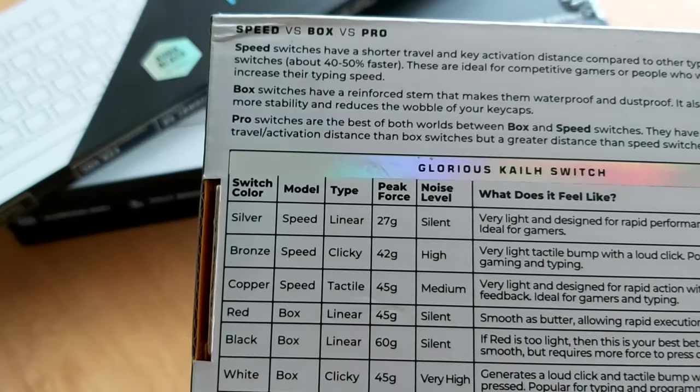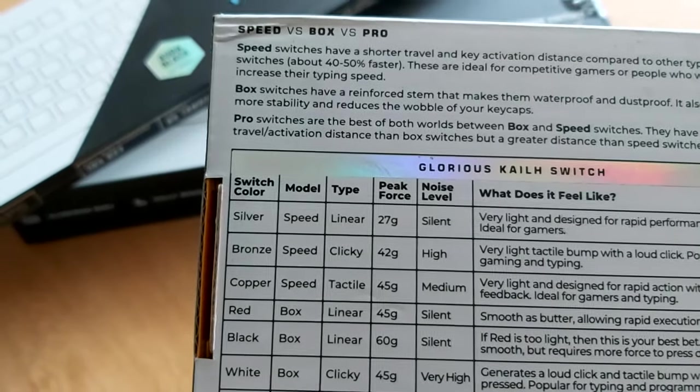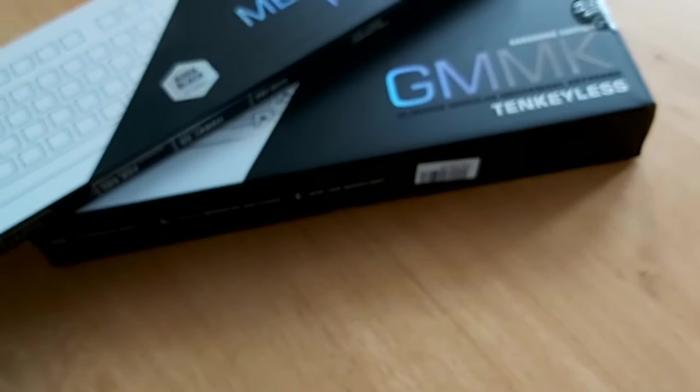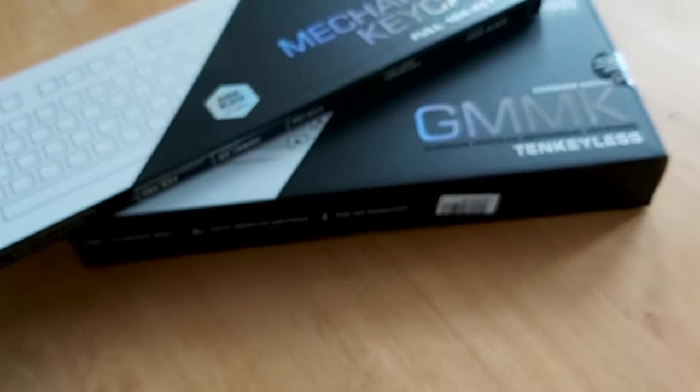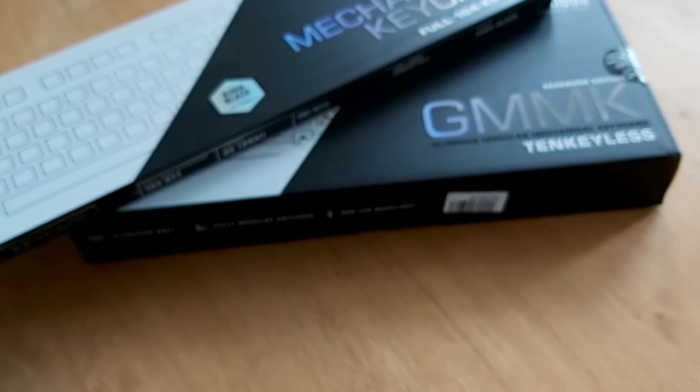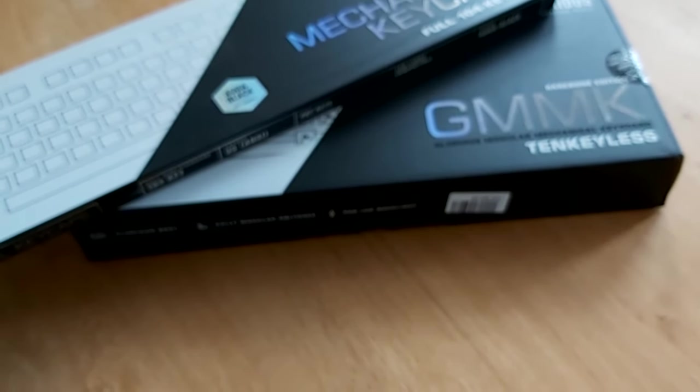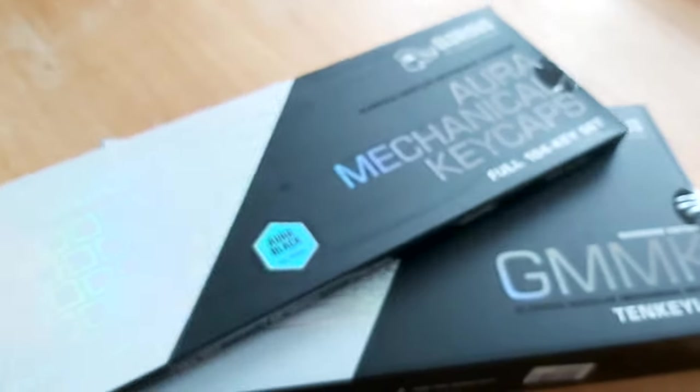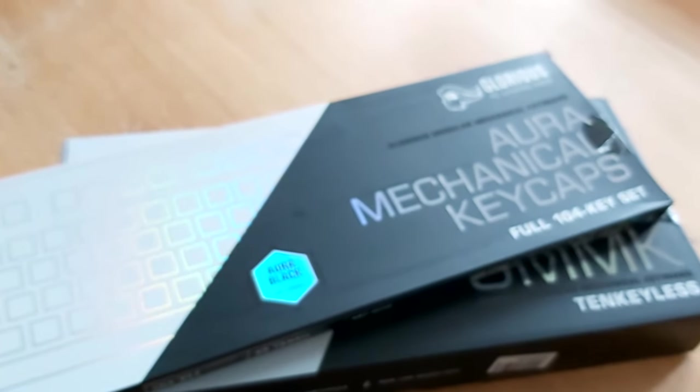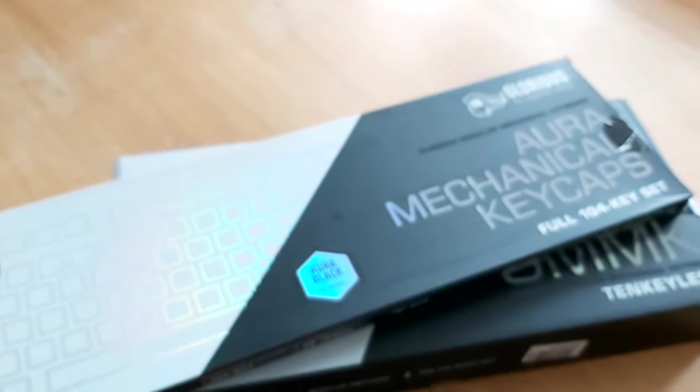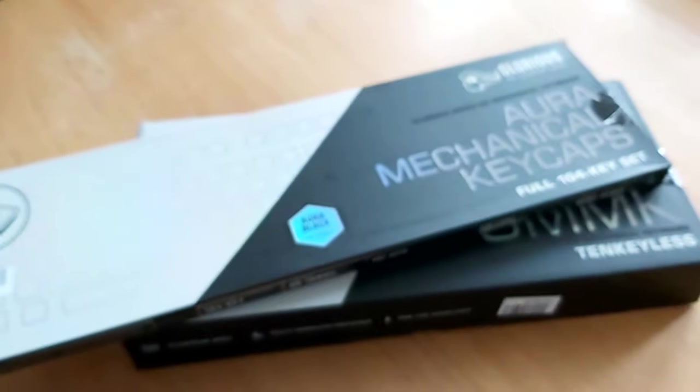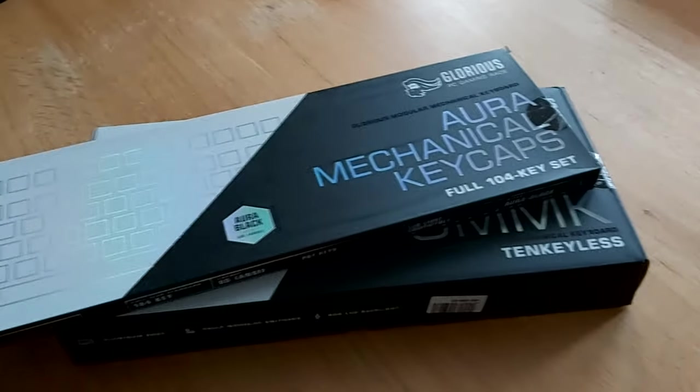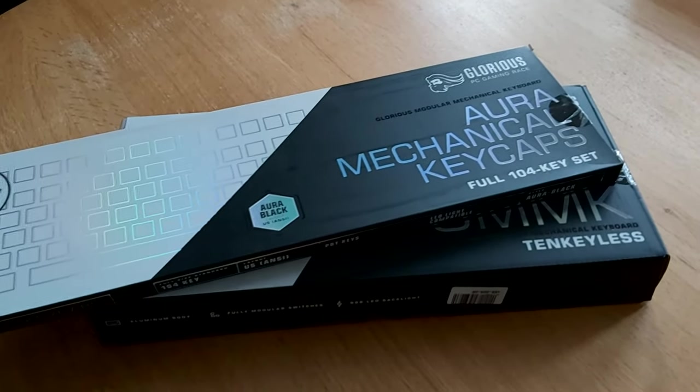As it is a TKL, tenkeyless keyboard, and I've gone for these Aurora which are actually half clear and half black on top.